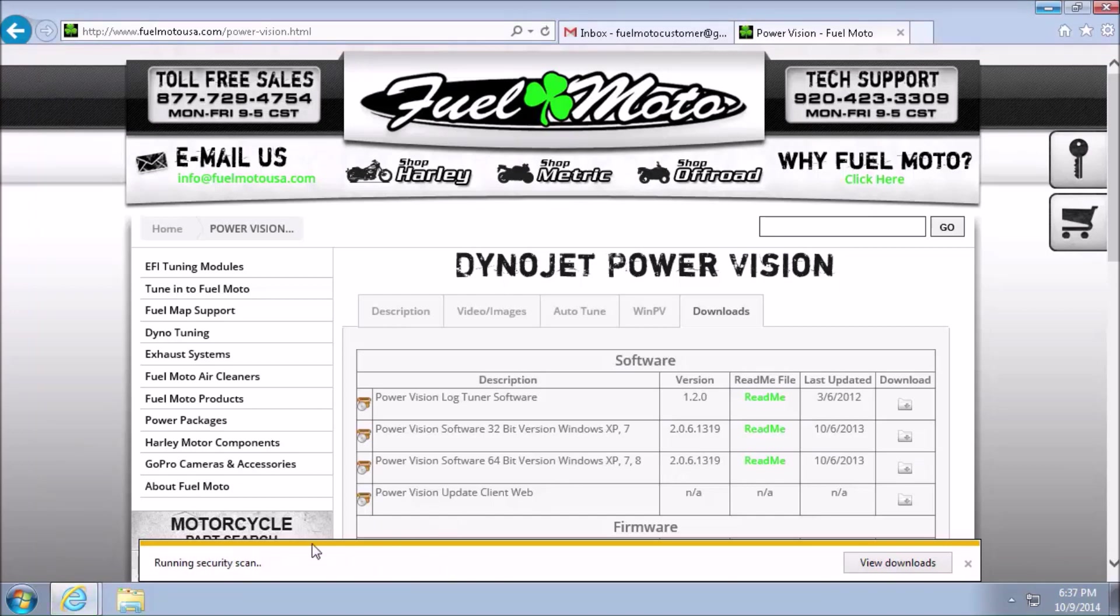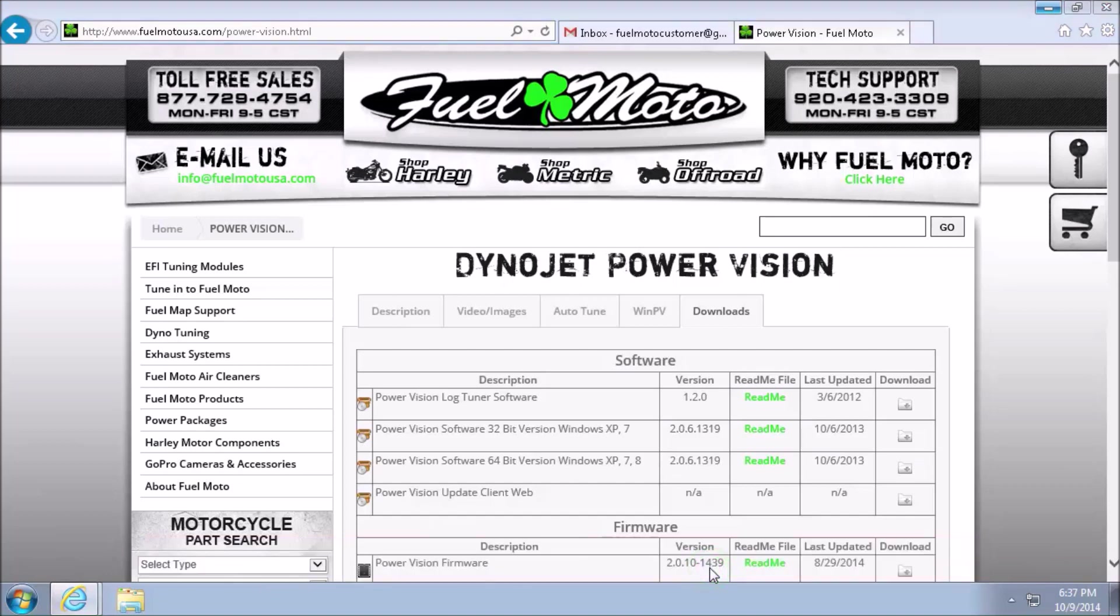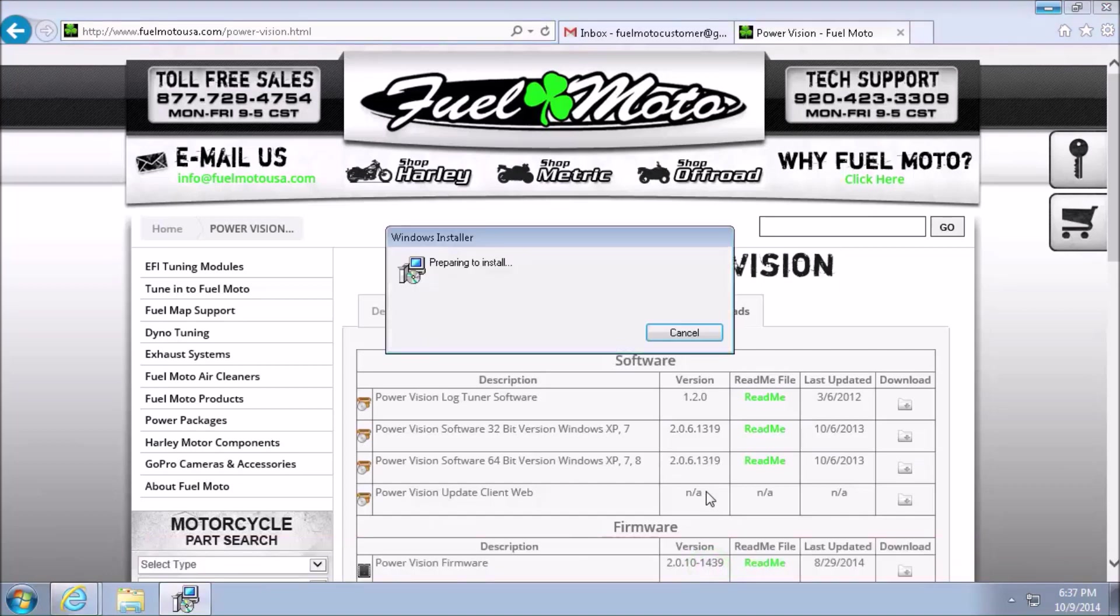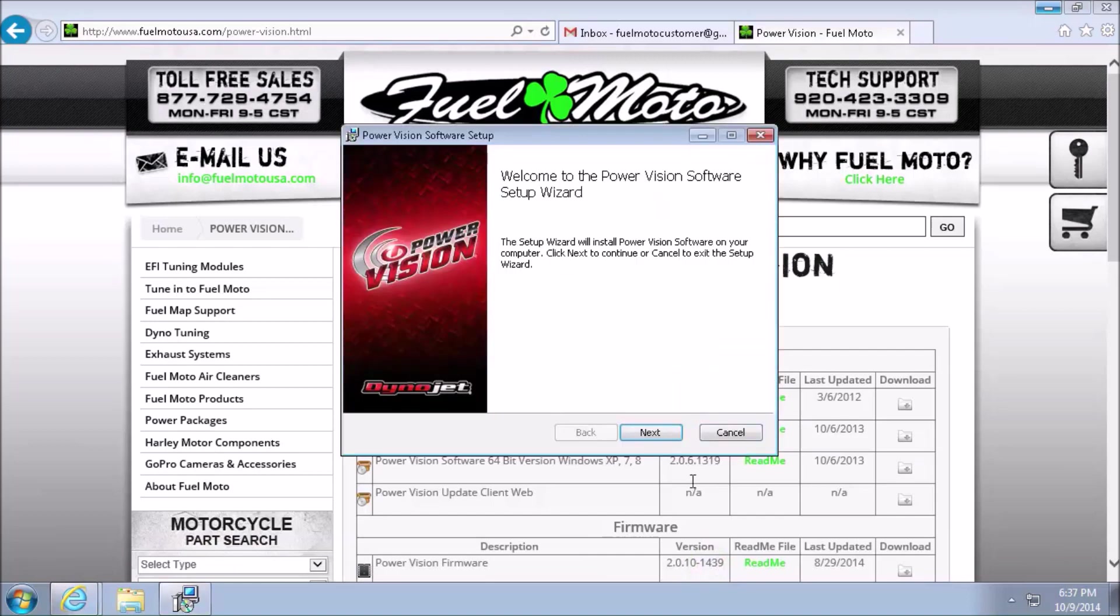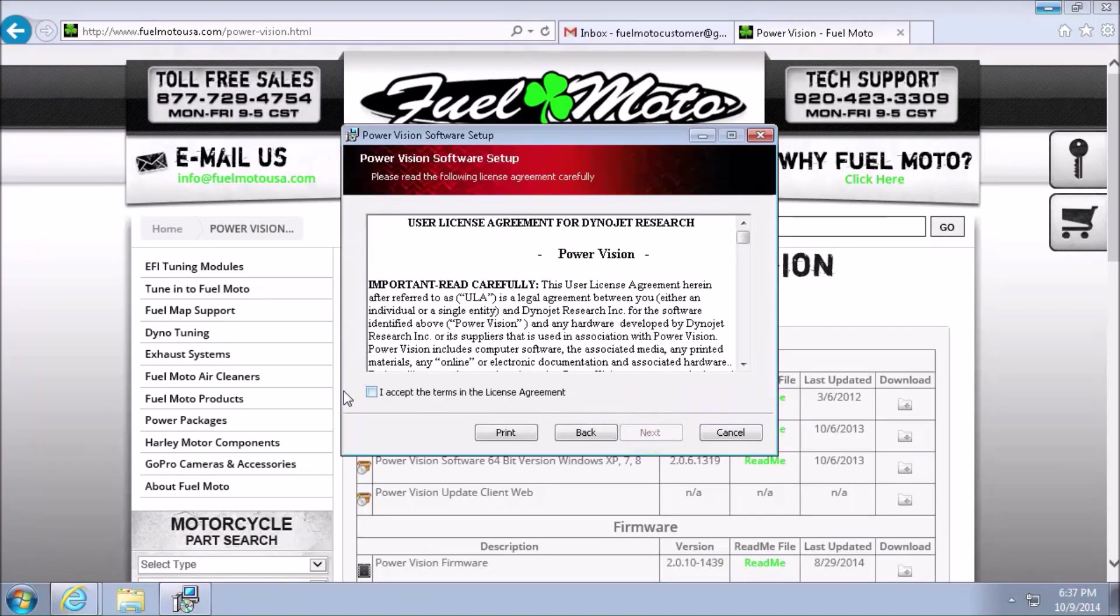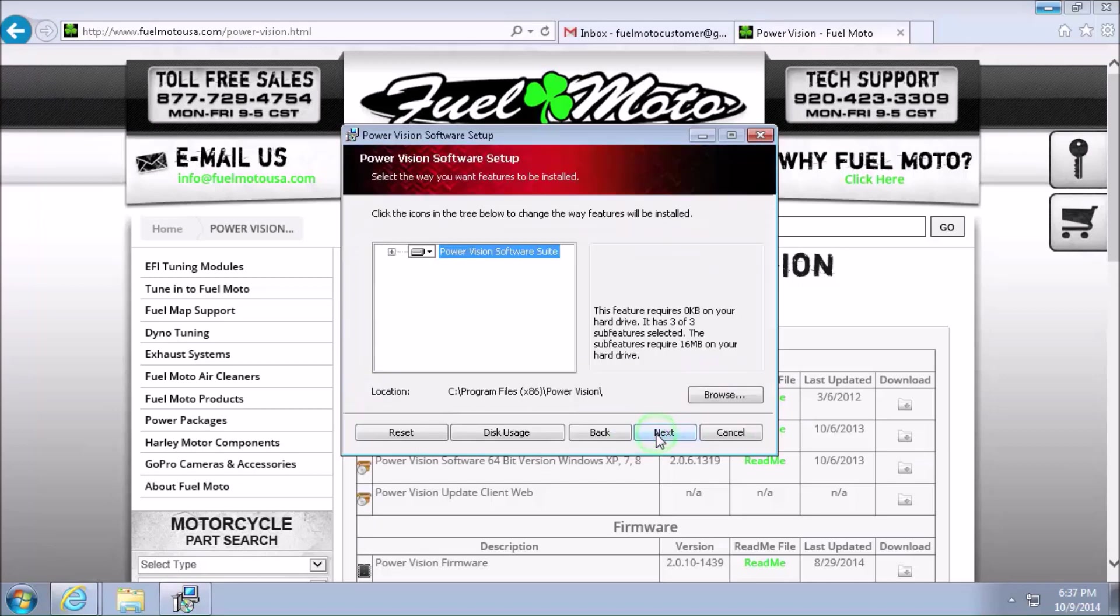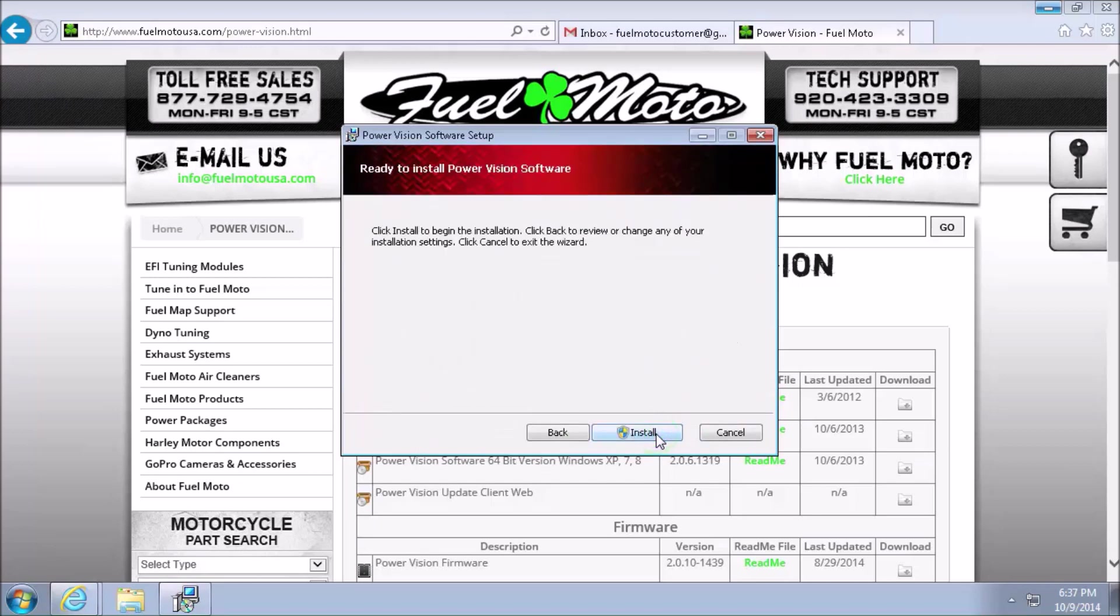Once the security scan has completed, let's go ahead and left click on Run. This will launch the PowerVision software installation. We'll go ahead and click on Next, accept the terms in the license agreement, click Next, and finally Install.